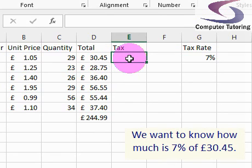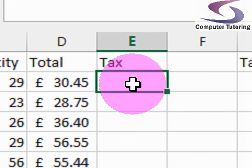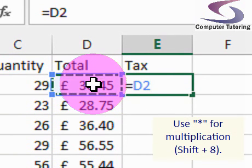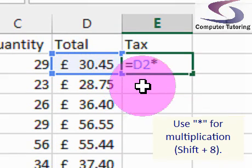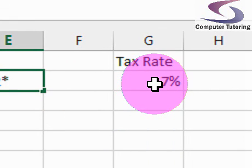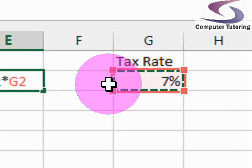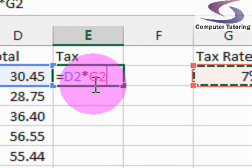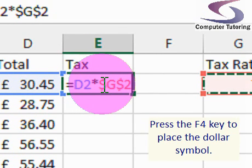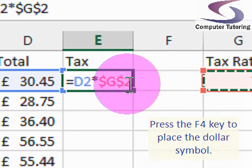I'll zoom in so you can see it and then type the calculation in. The calculation will be equals, and I'll click on D2, multiplied — you can press Shift and 8 on your keyboard — and then click on cell G2. The very next thing I'm going to do is press F4 on the keyboard, and notice it's put the dollar signs in: a dollar sign before the G and a dollar sign before the 2.